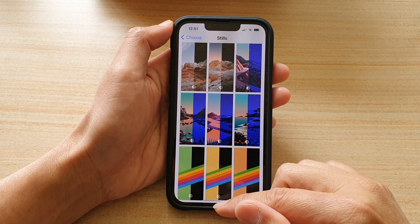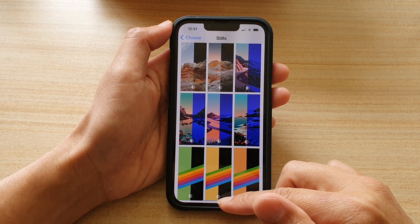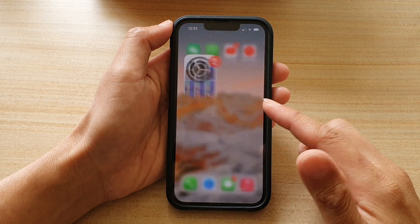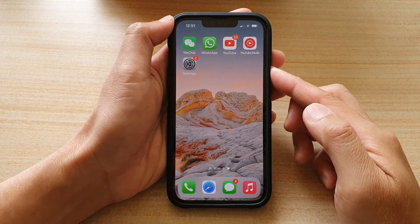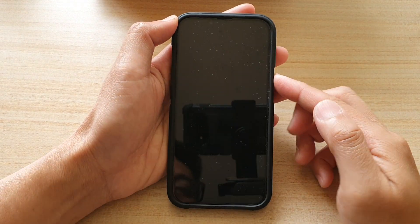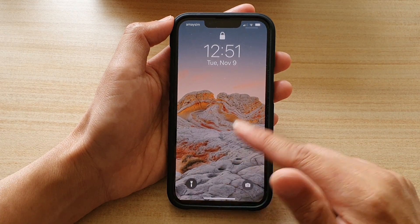So now we can go back to the home screen and check it out. This is on my home screen, and this is on my lock screen here.